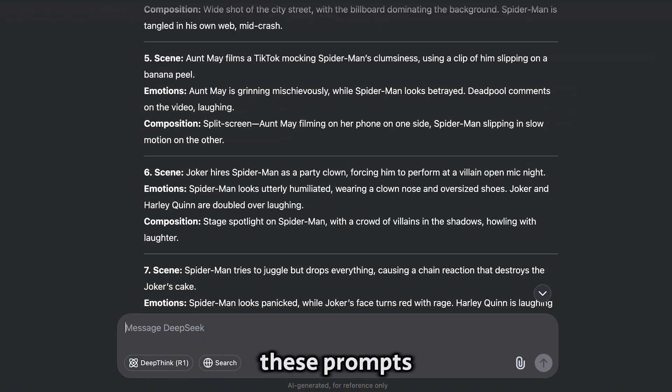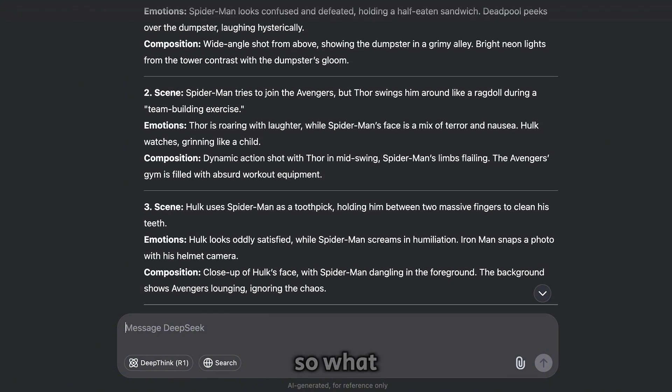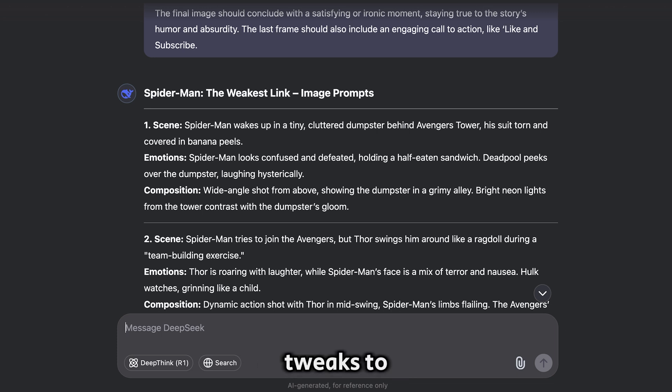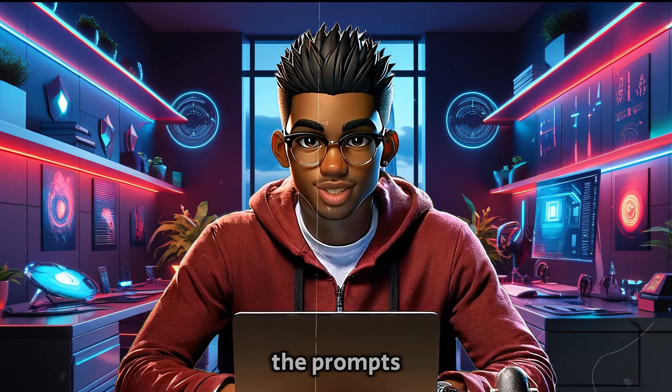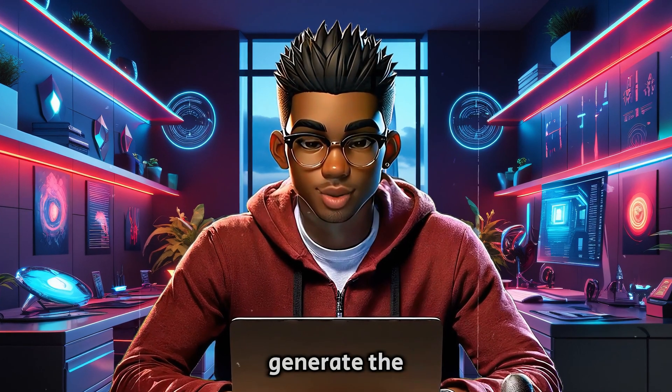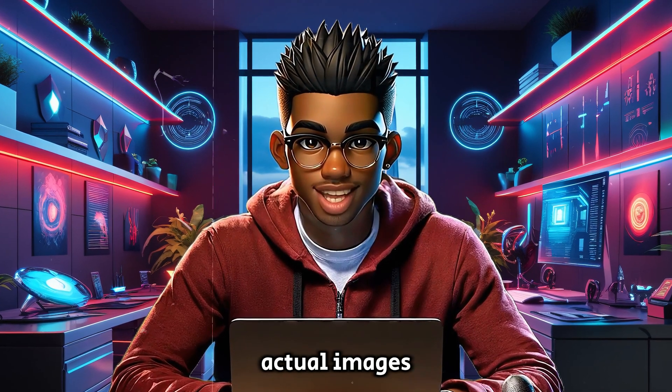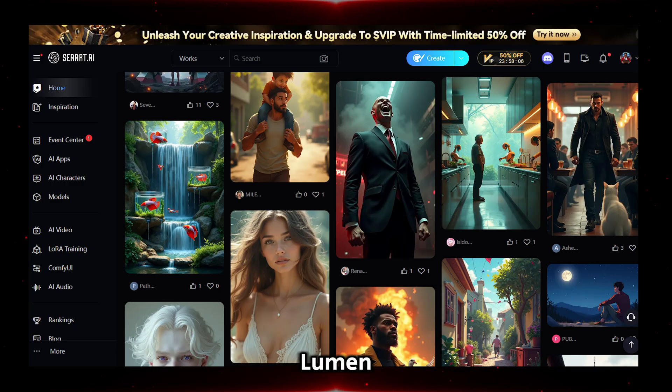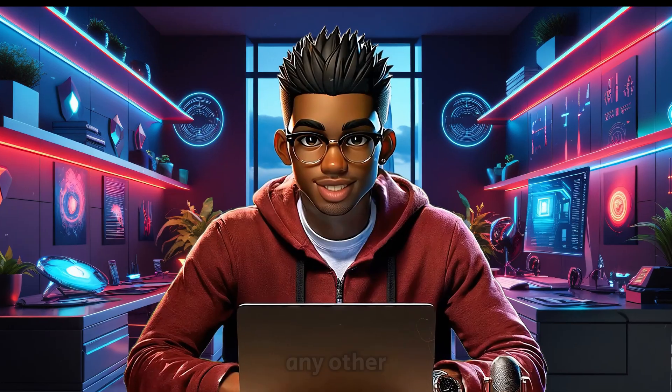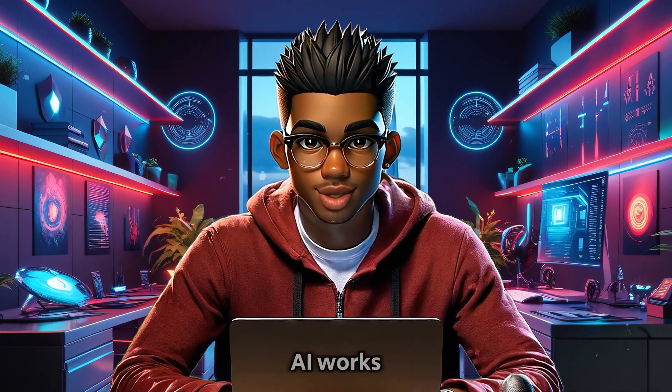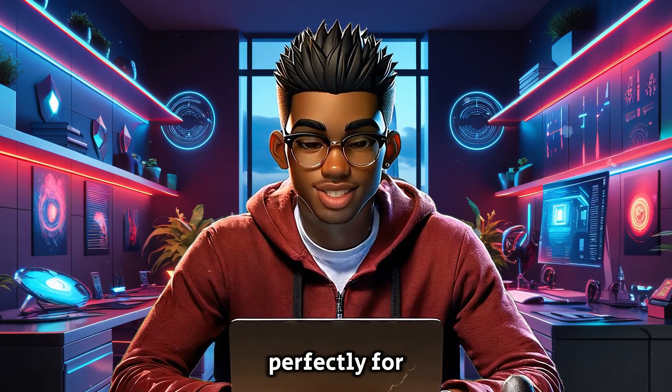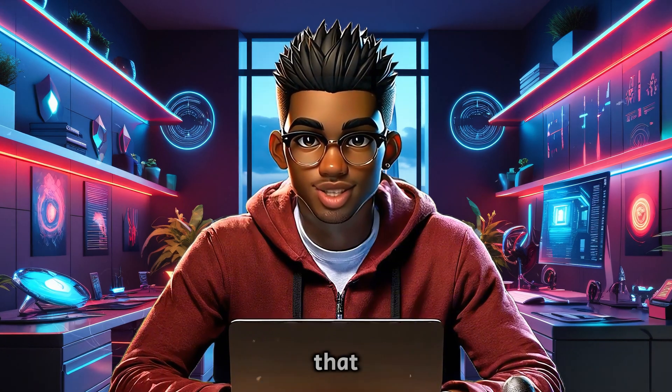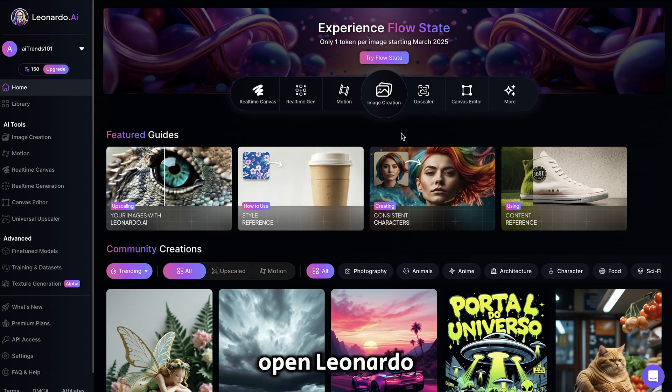But keep in mind, these prompts may not always be perfect. So what I suggest is that you test them out and make any necessary tweaks to get the best results. Now that the prompts are ready, the next step is to generate the actual images for the story. You can use Piclumen, SeaArt, or any other image generator you prefer. But Leonardo AI works perfectly for this kind of content, so we'll go with that.